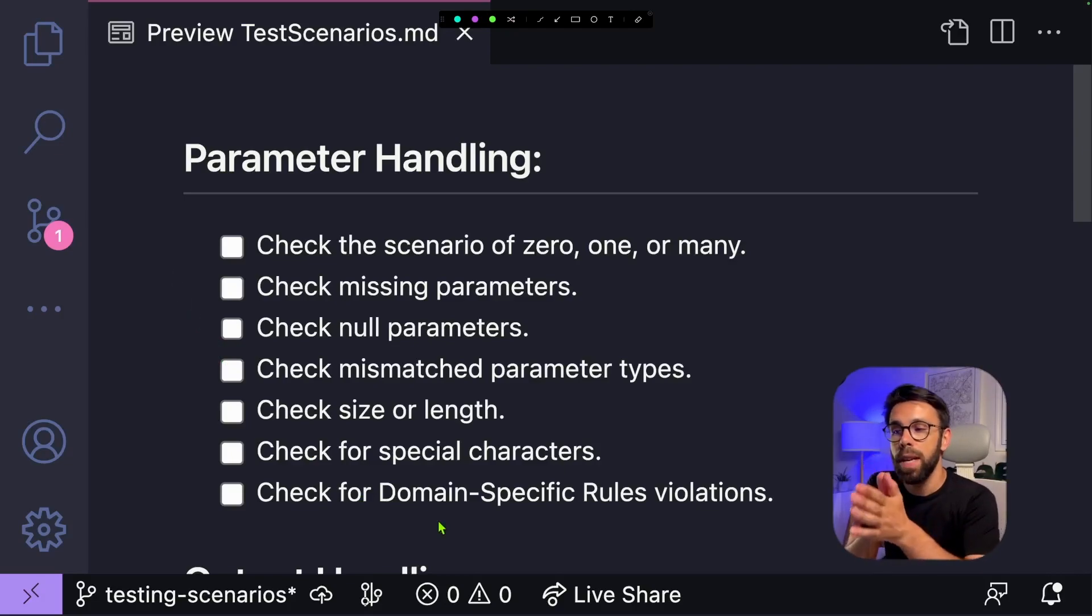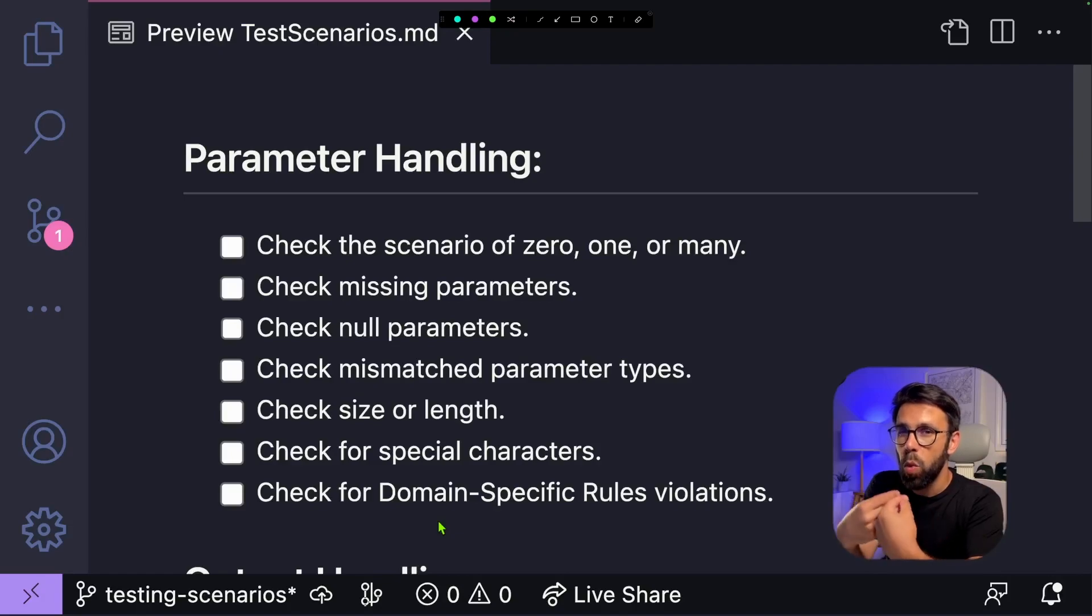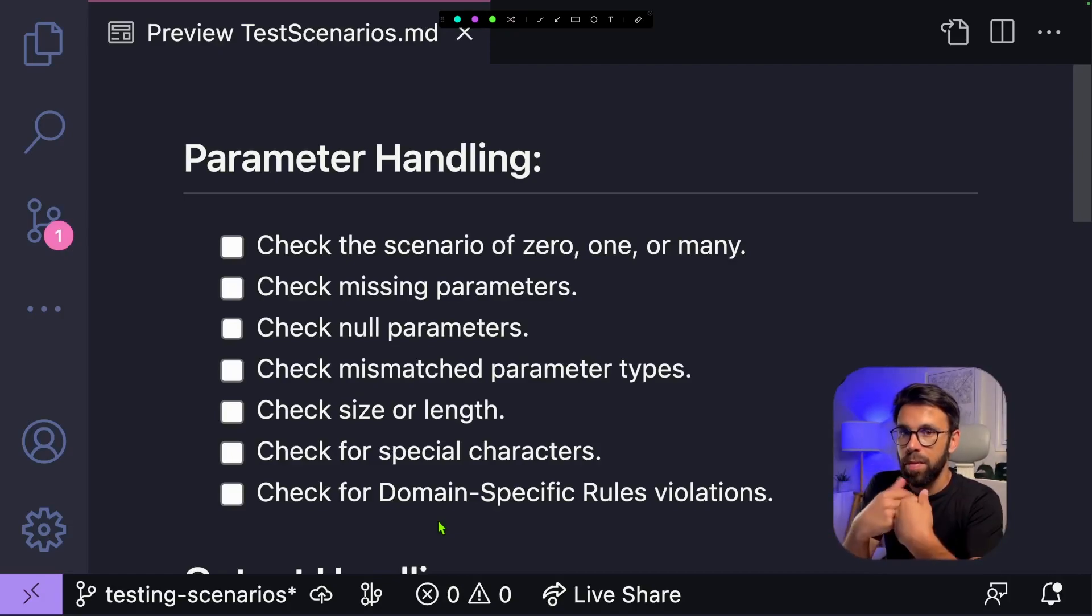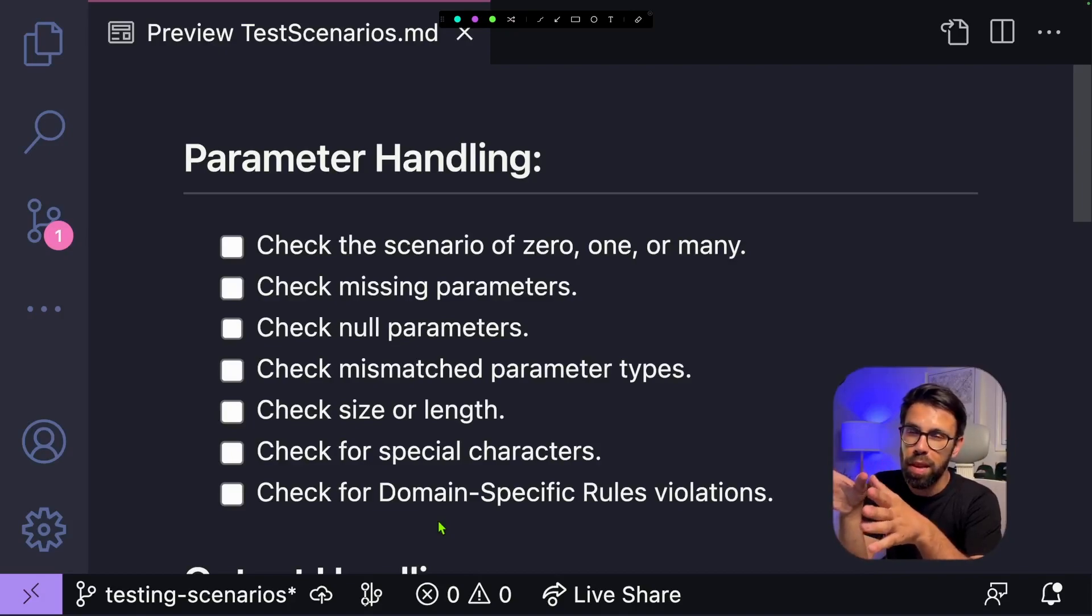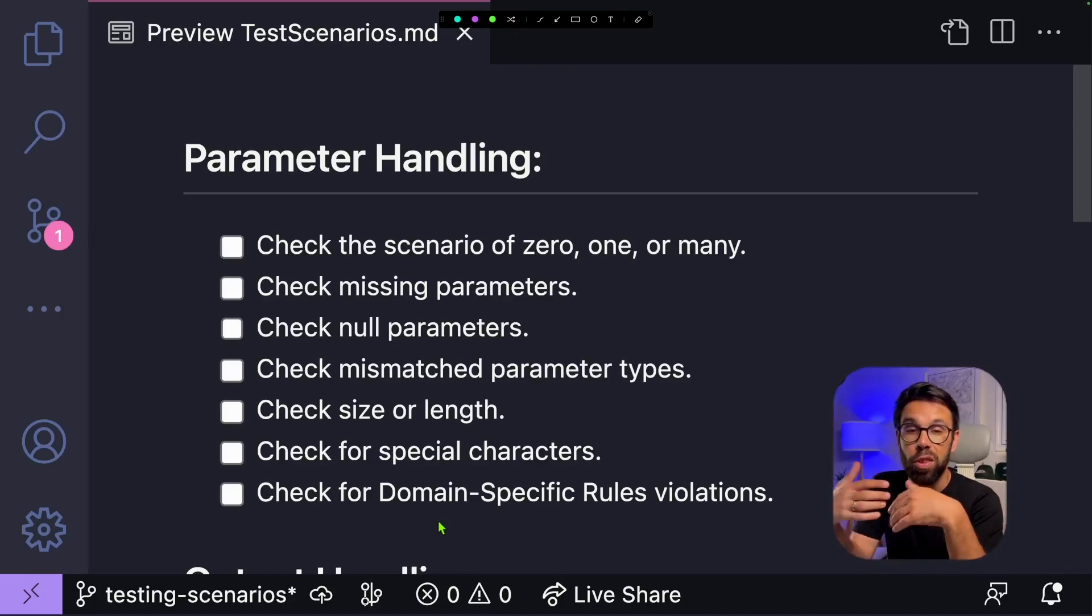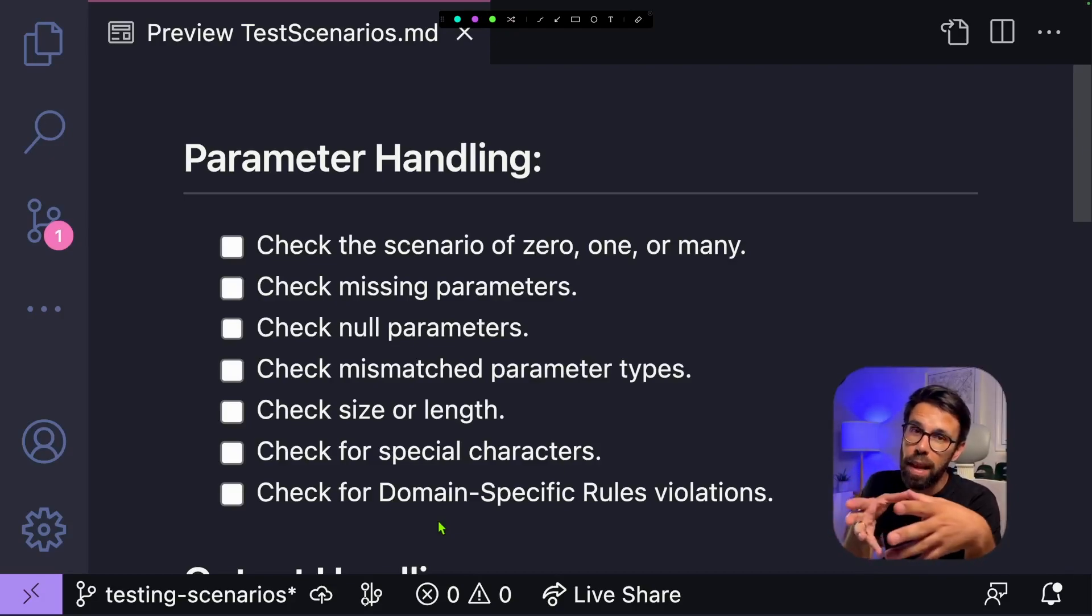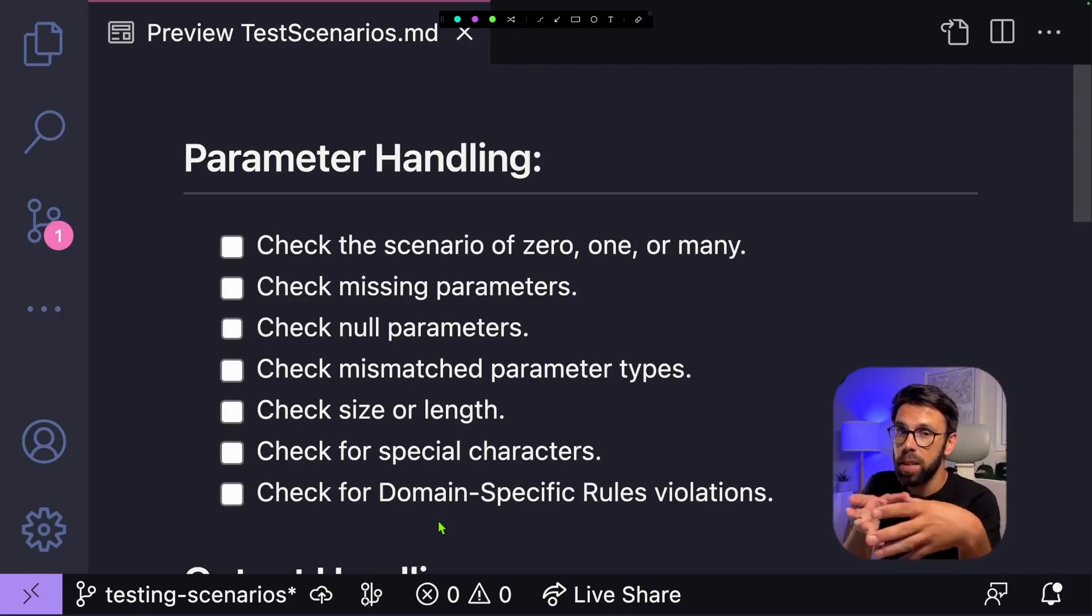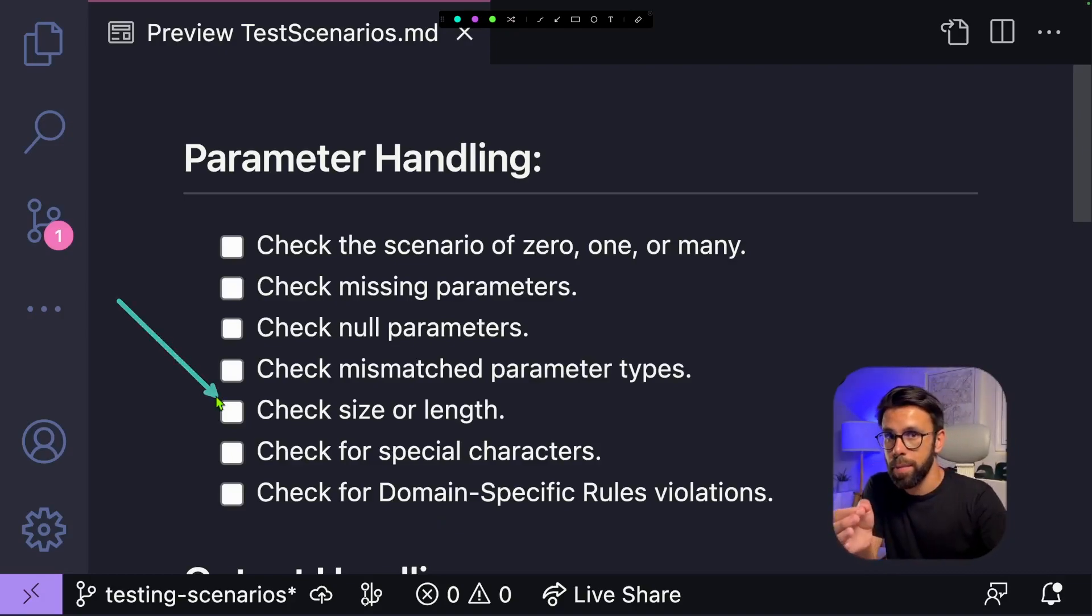Next one, check for mismatched parameter types. So is the thing that I'm getting the one that I was expecting? If it's a typed language, usually you'll not need to think about this type of thing, unless you are doing some crazy things with objects and things like that. But often you don't need to think about that. But in many languages, you need to do these checks by yourself. Next one, check size or length.